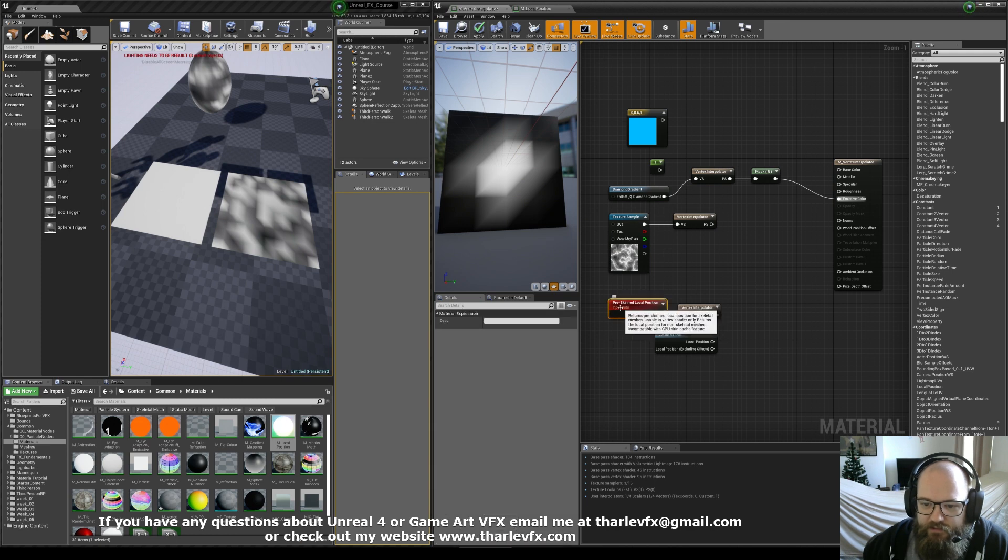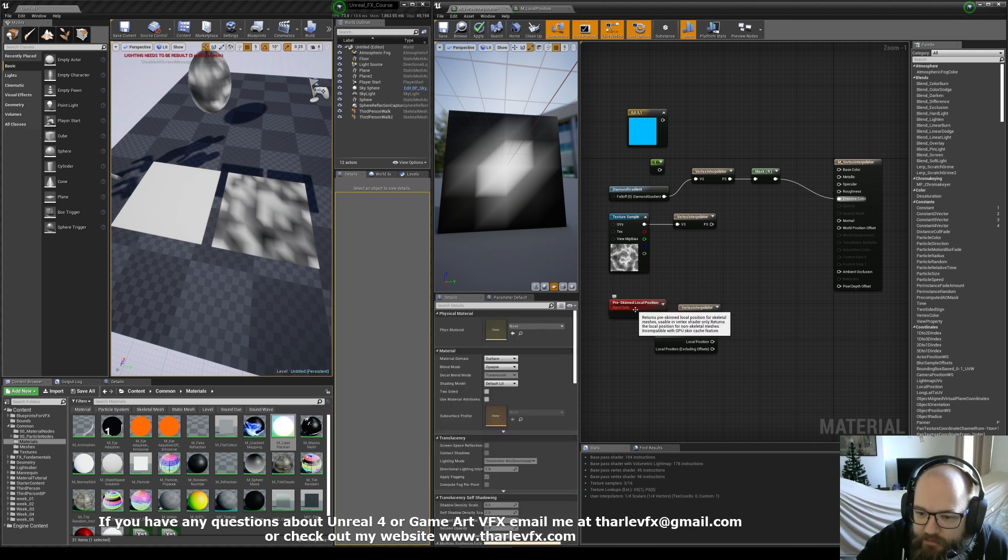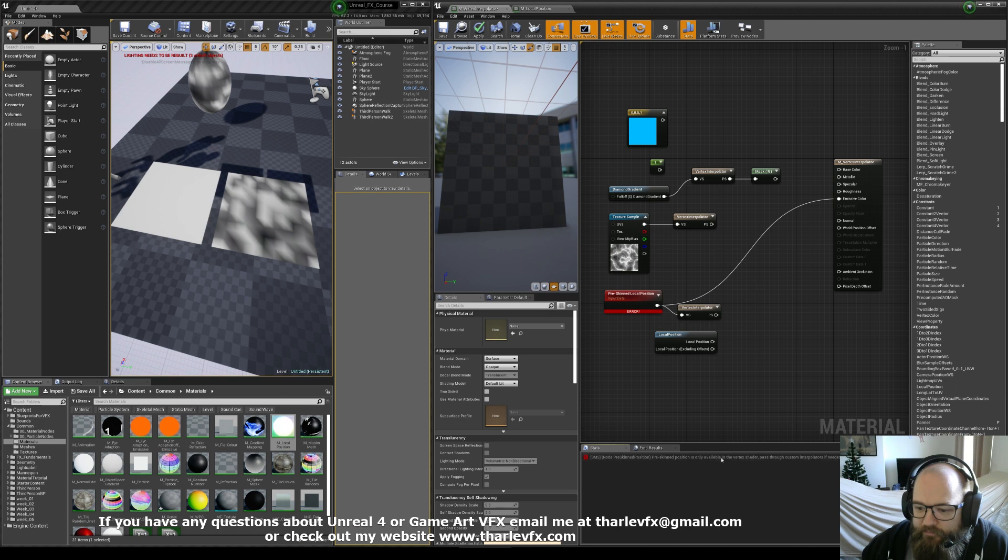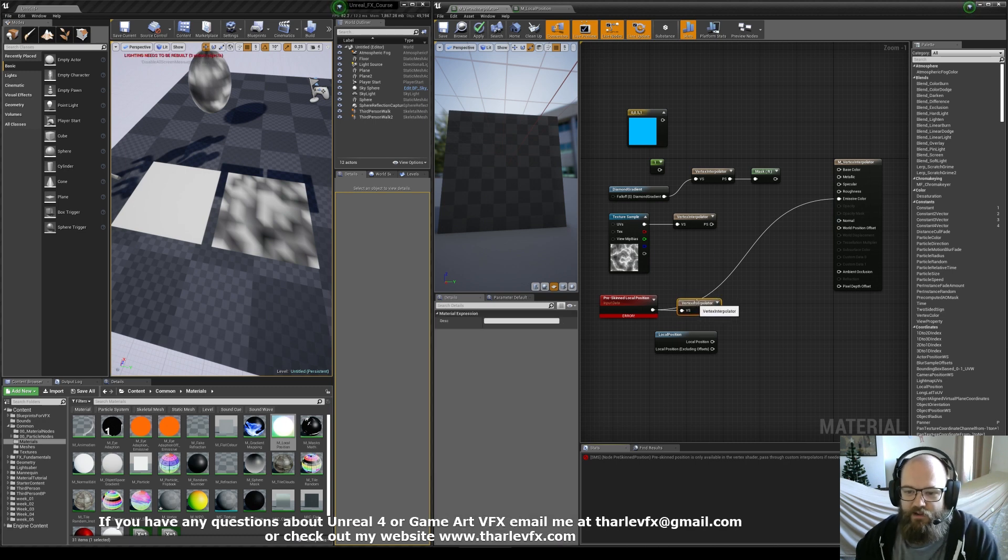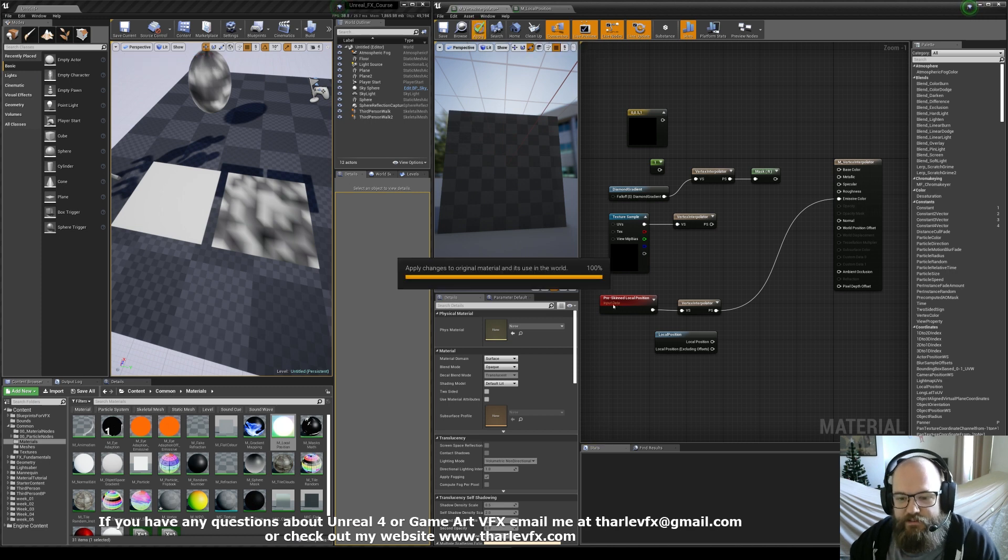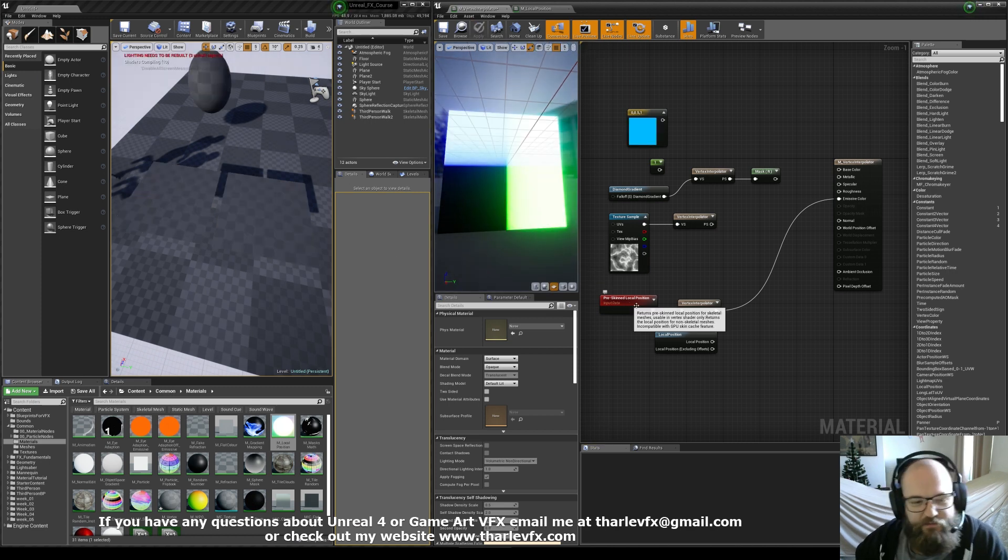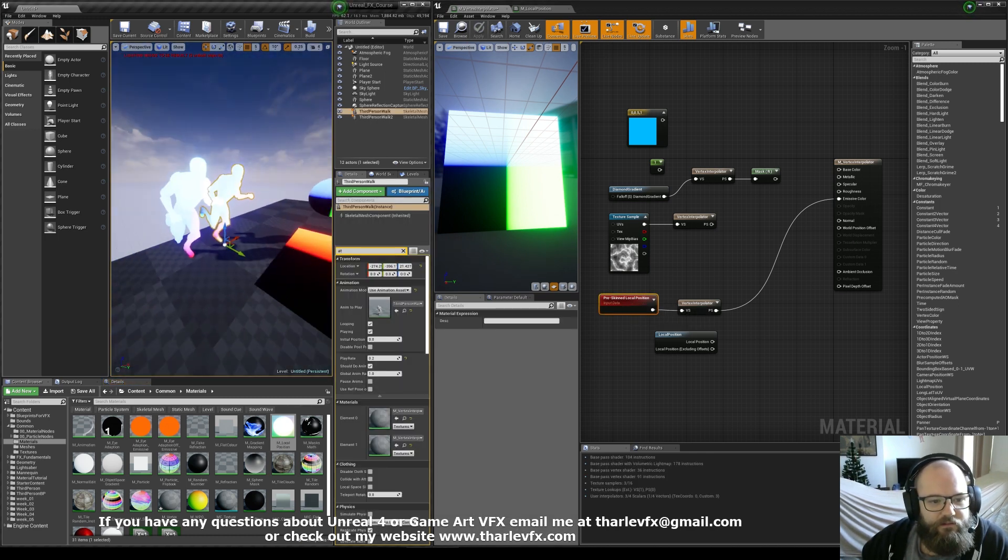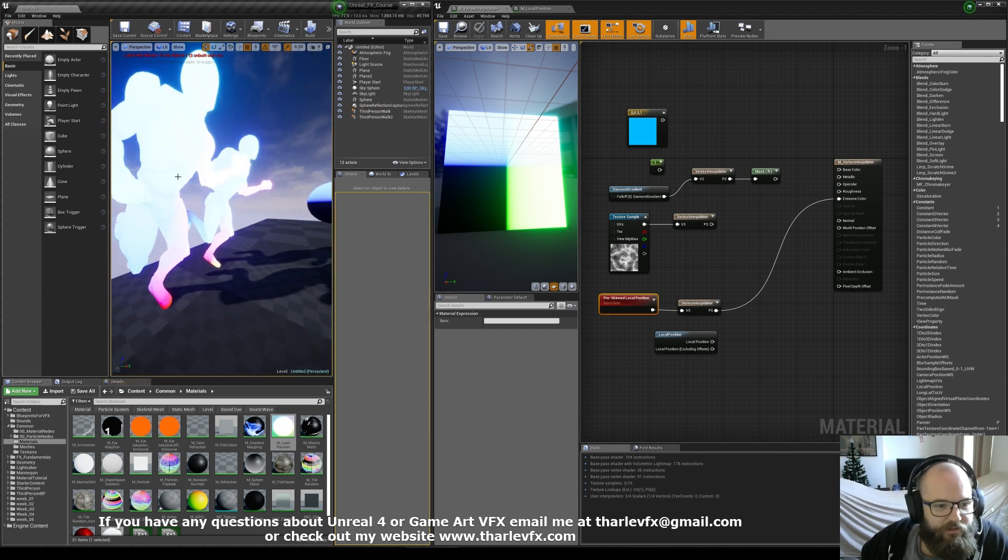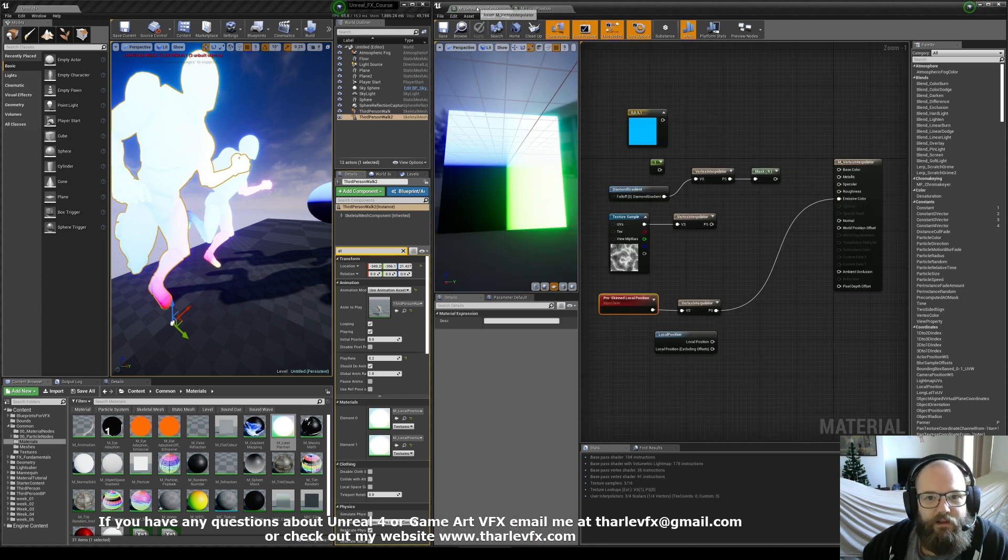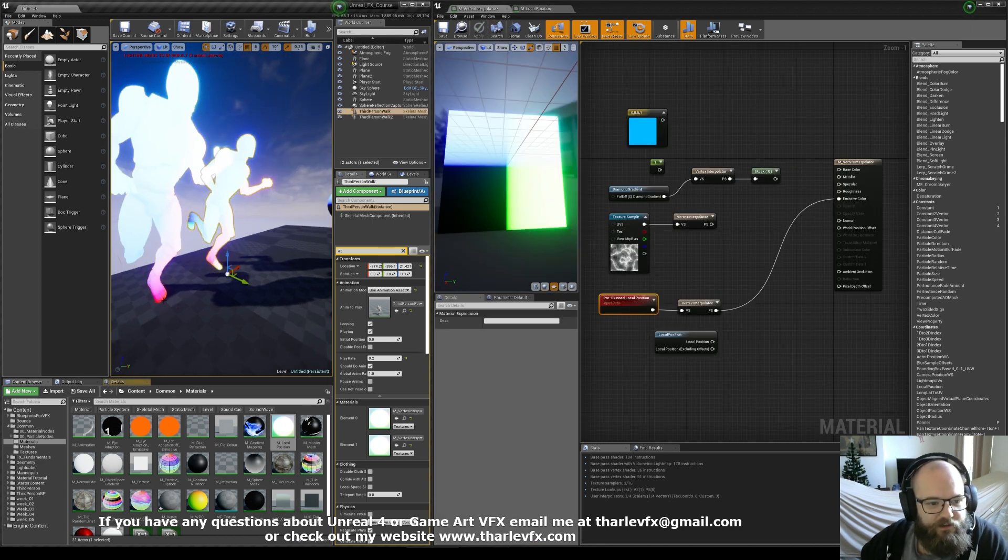Lastly, there's this node here, pre-skinned local position. It even says in the tooltip, only accessible for the vertex shader. So certain functions in Unreal are specifically designed to only work on the vertex shader. Again, probably an optimization, not a graphics programmer, so I'm not 100% sure why, but if I then plug that in. So this pre-skinned local position, I think I'll do a video about this later. If I go over to my animated guy over here, this object has just the local position plugged in as his emissive, and this time we're using the pre-skinned local position.